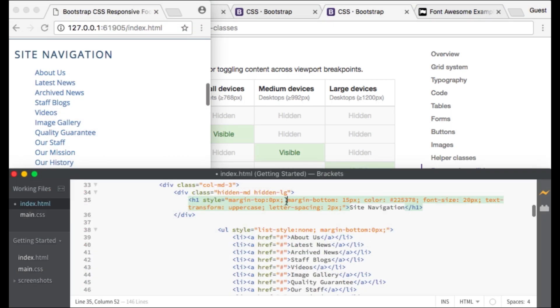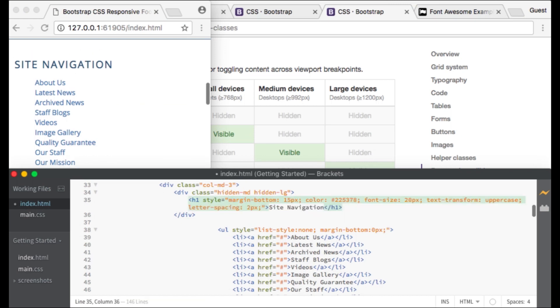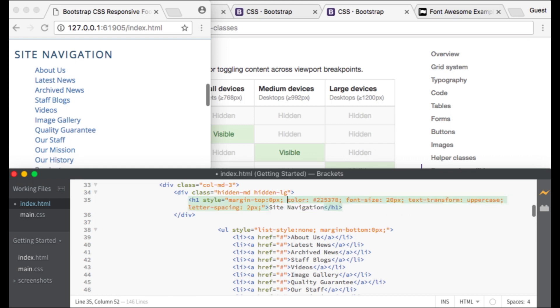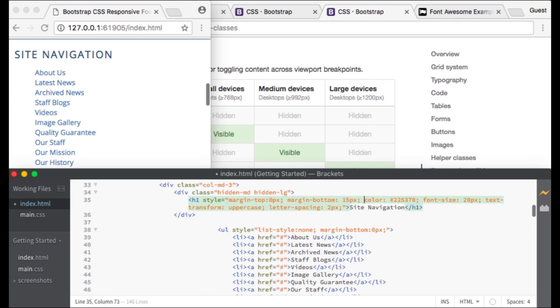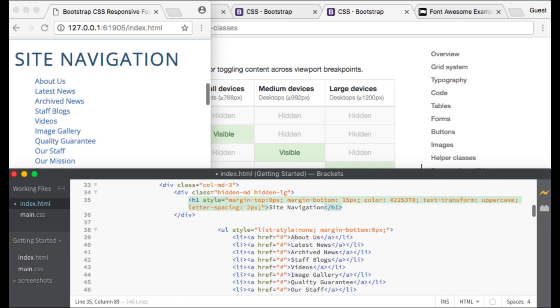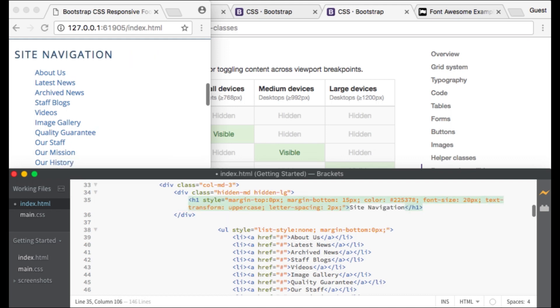The style that I gave this first heading is a margin top of 0 pixels, a margin bottom of 15 pixels, a color for the text of dark blue, and a font size of 20 pixels.